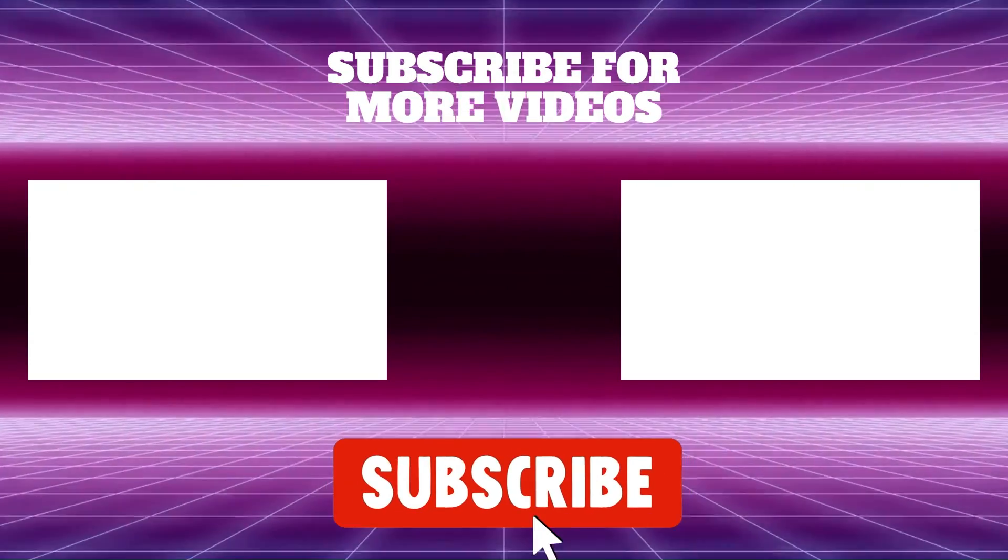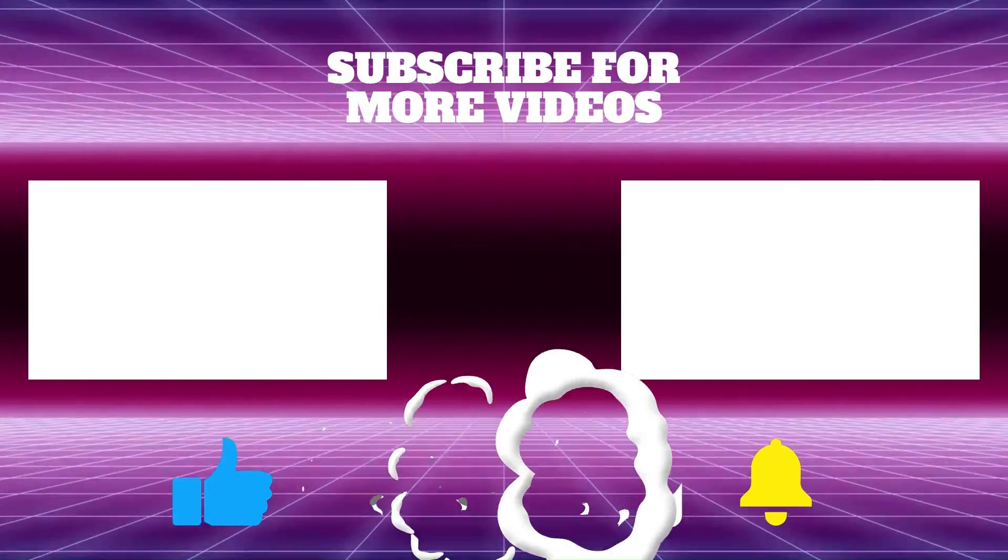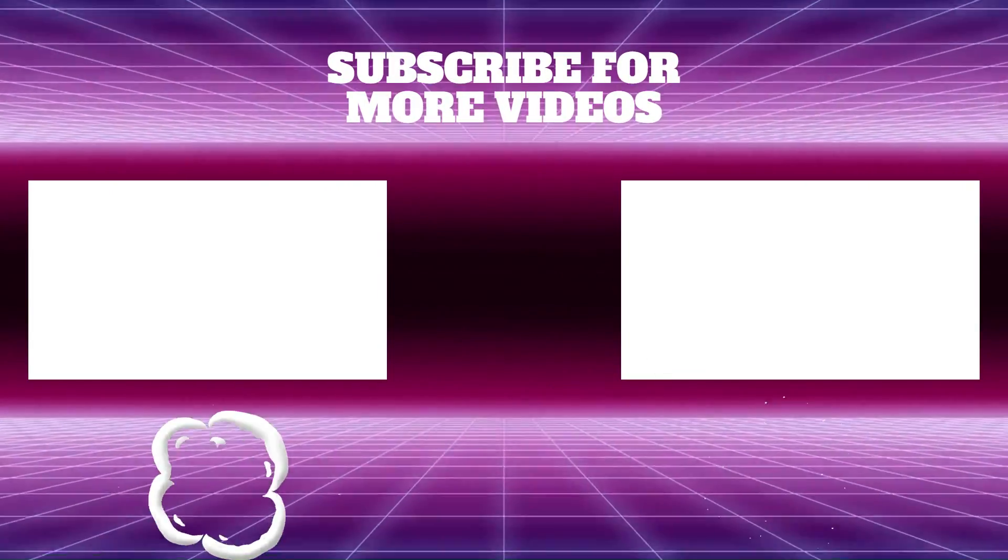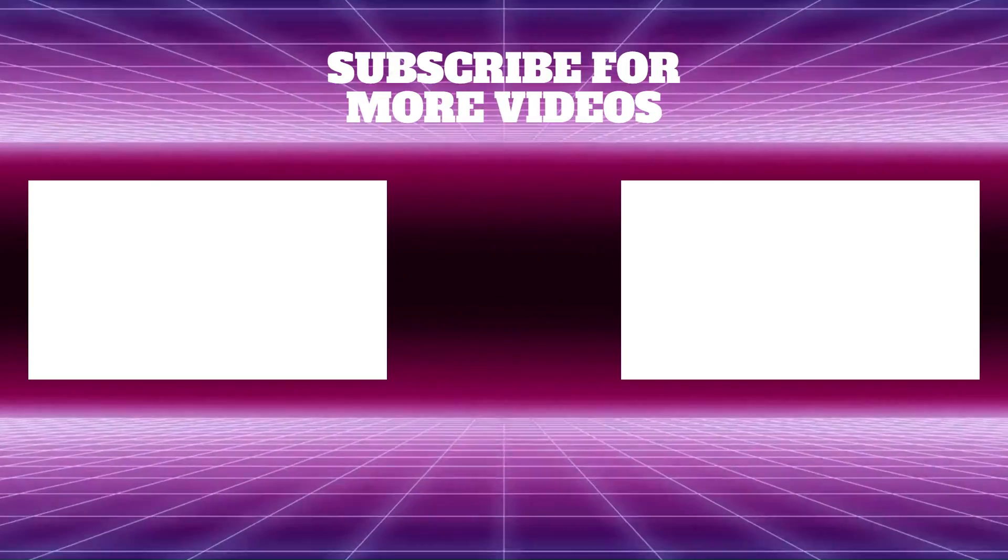Before our next video, take a look at our Virtual DJ 2023 playlist. And don't forget to subscribe to the channel for more tips and tricks.